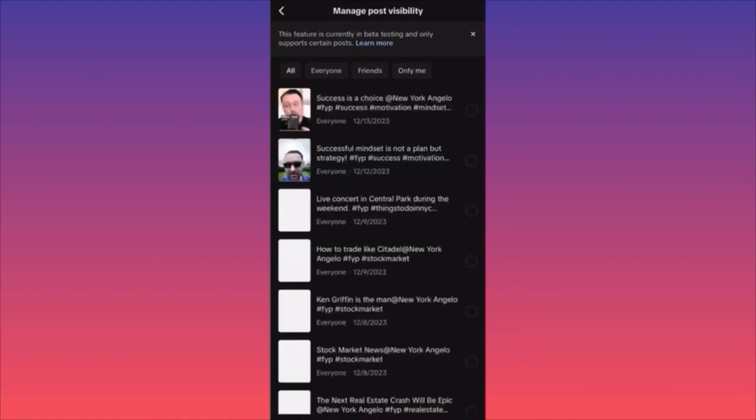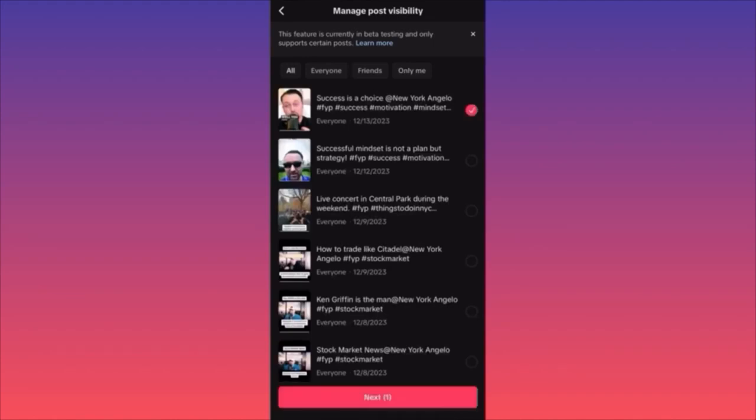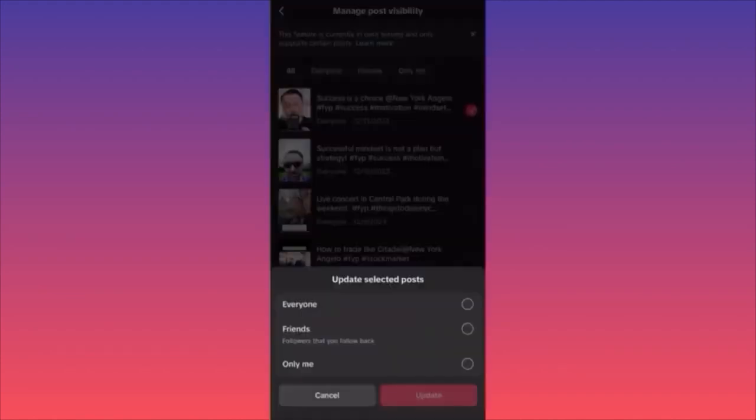Why does this matter and how can you fix it? For example, if you want to change the visibility of a post, you click Next and this is how you can change the visibility. You can make a post from publicly available for everyone to available only for friends — meaning followers that you follow back.